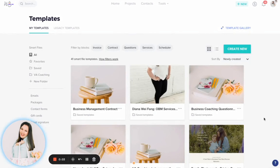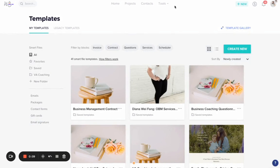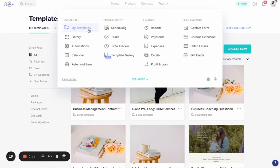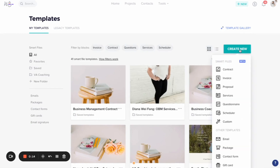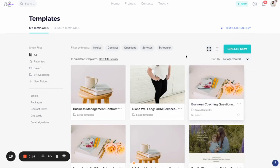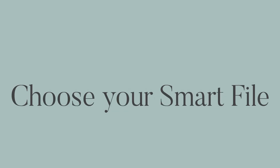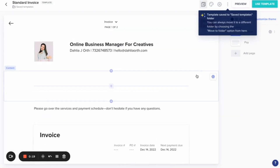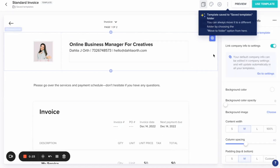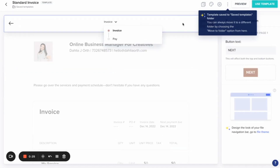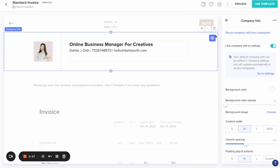We're going to build an invoice here and I'm going to show you how to send an invoice as well in your HoneyBook. If you come into your account, you'll first come into your dashboard page and click on Tools, then go to My Templates. We're going to build this as a new smart file, so click Create an Invoice. You can choose from different smart file options and there's a template gallery, but I'm going to show you how to build this out and then how to send it within your HoneyBook account.